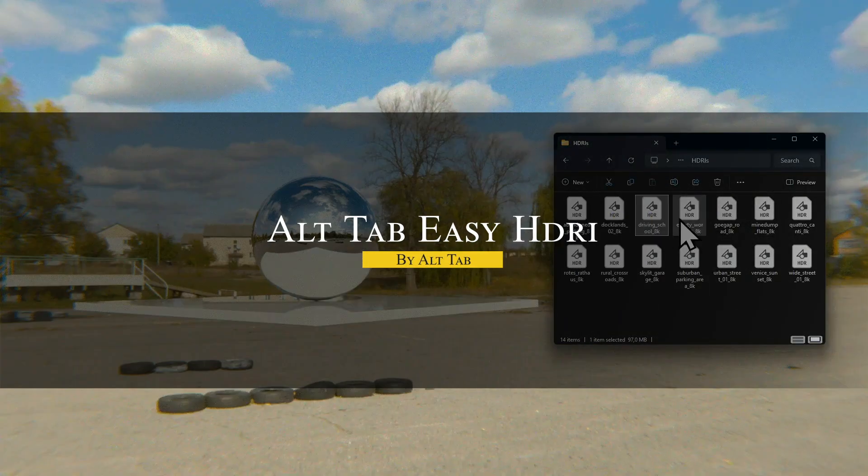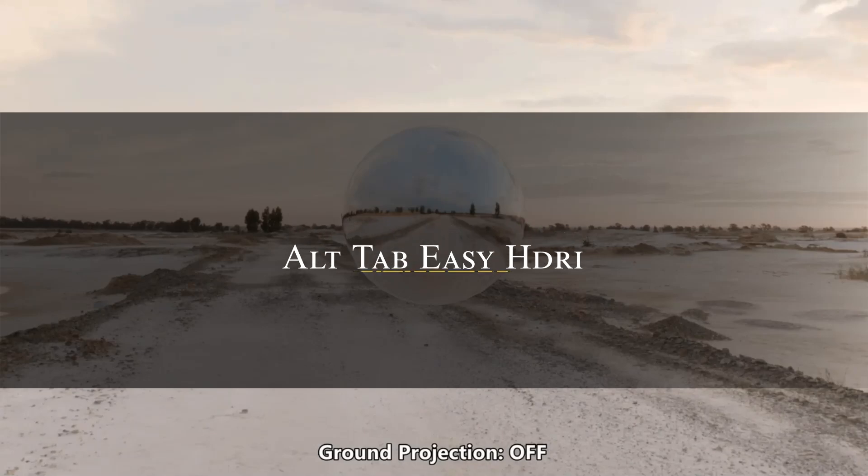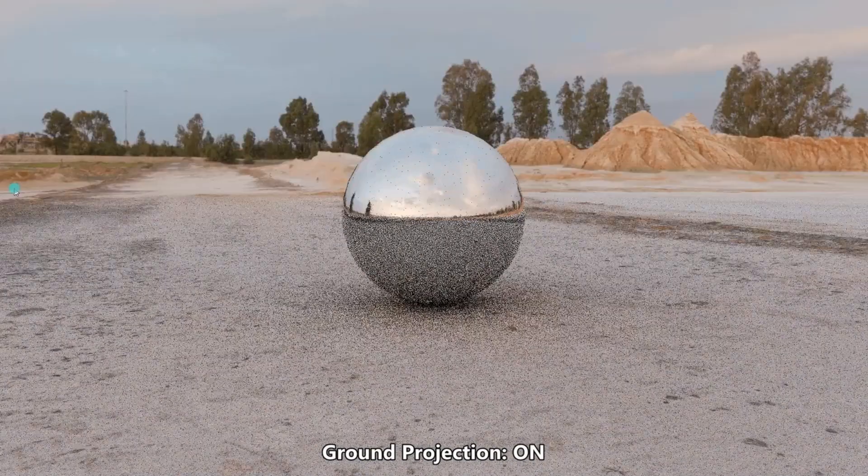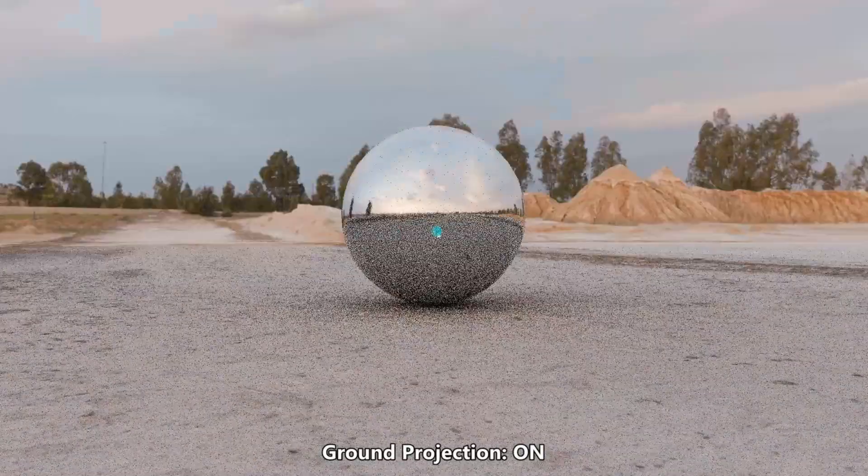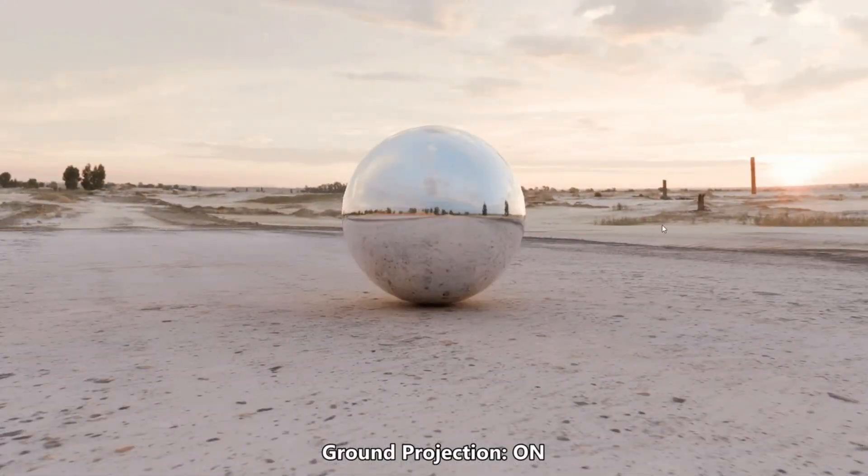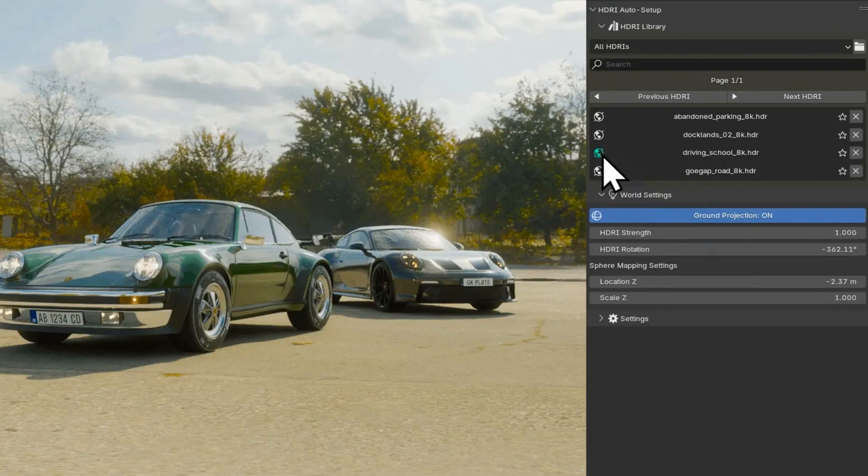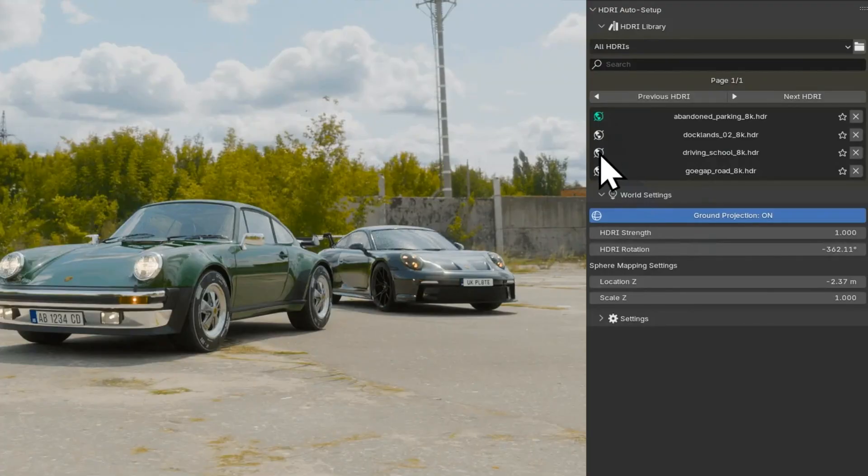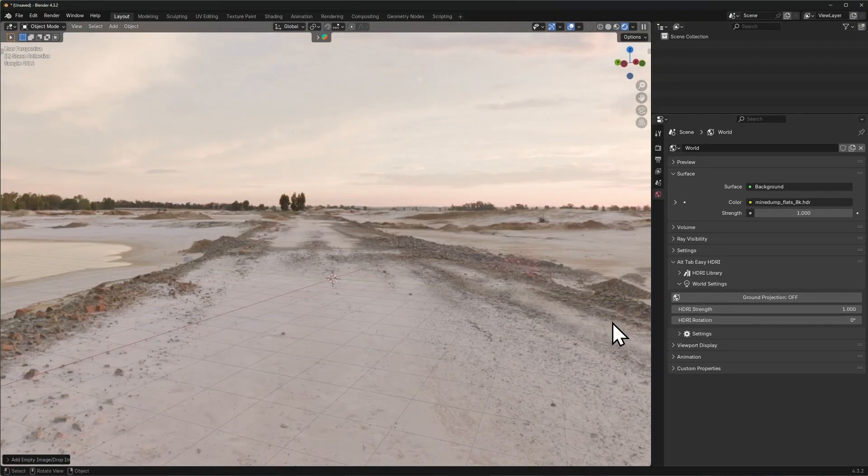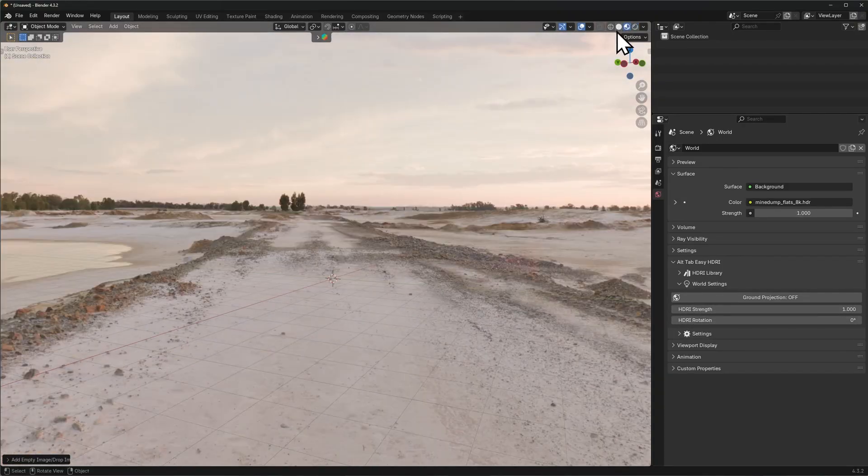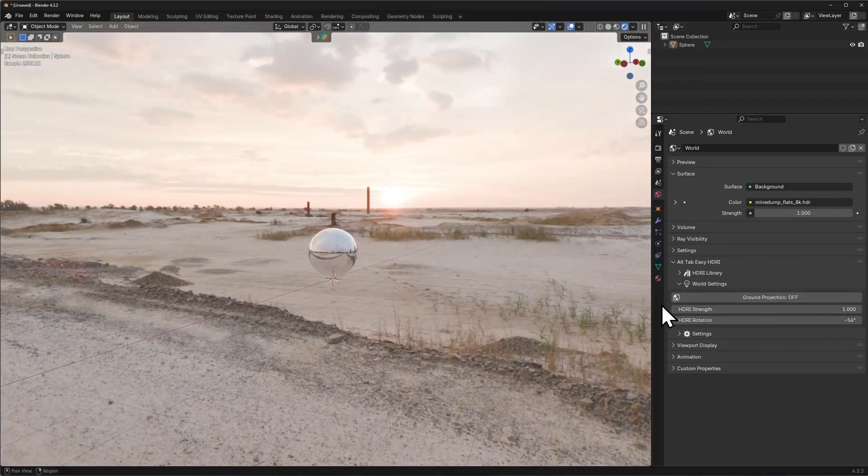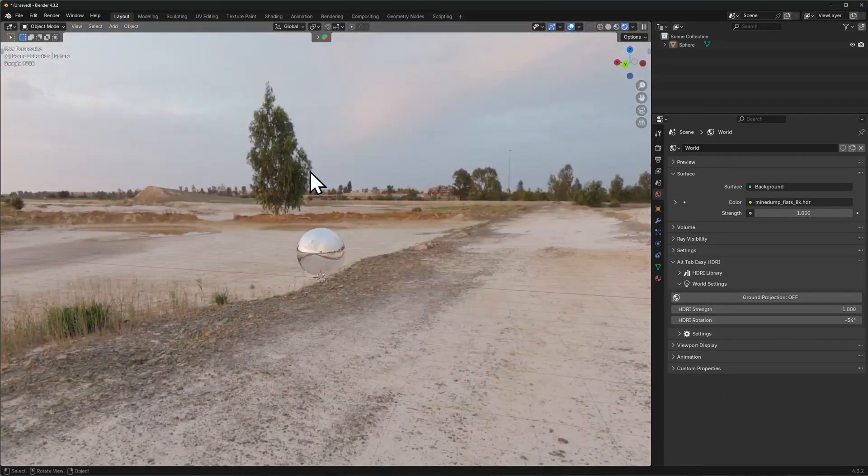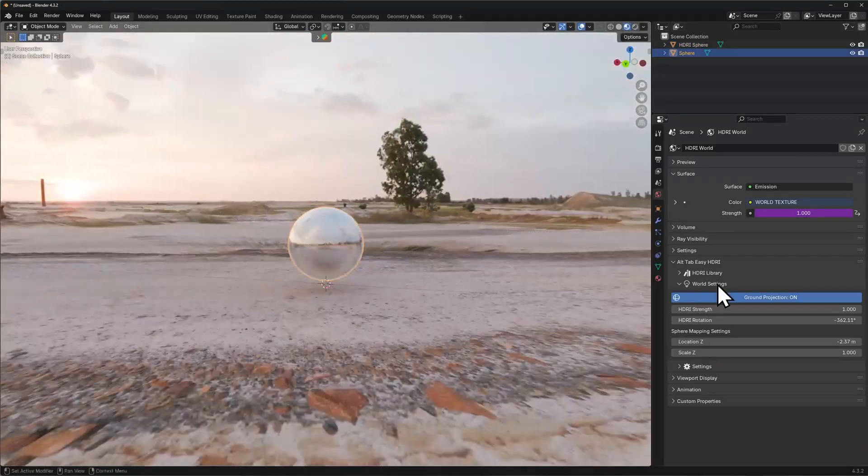Let's kick things off with lighting, because honestly, nothing sets the mood faster than a solid HDRI. Easy HDRI by AltLab takes the hassle out of the process of setting an HDRI. No more digging through folders or setting up complex nodes. Just drag and drop, and you're good to go. All from a clean, built-in panel in the shader editor. You can preview, rotate, adjust brightness, and even add blur, all without leaving the interface.